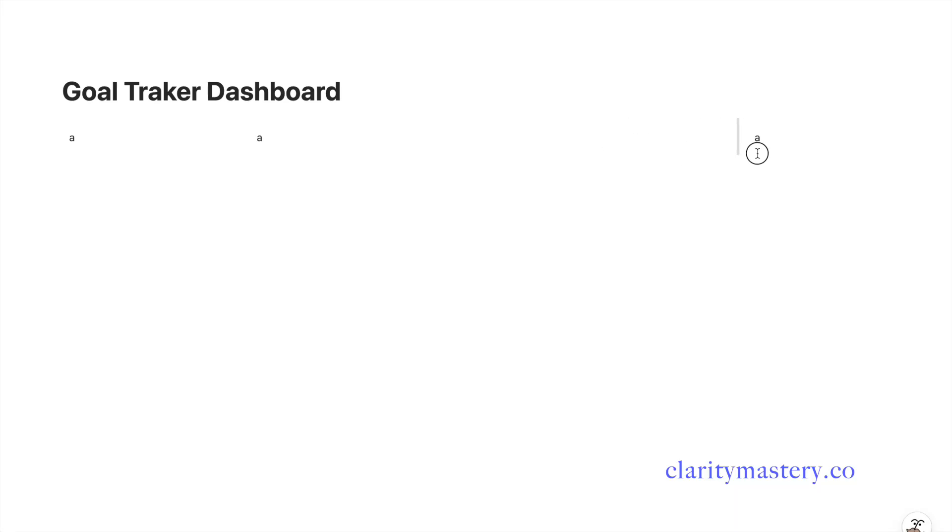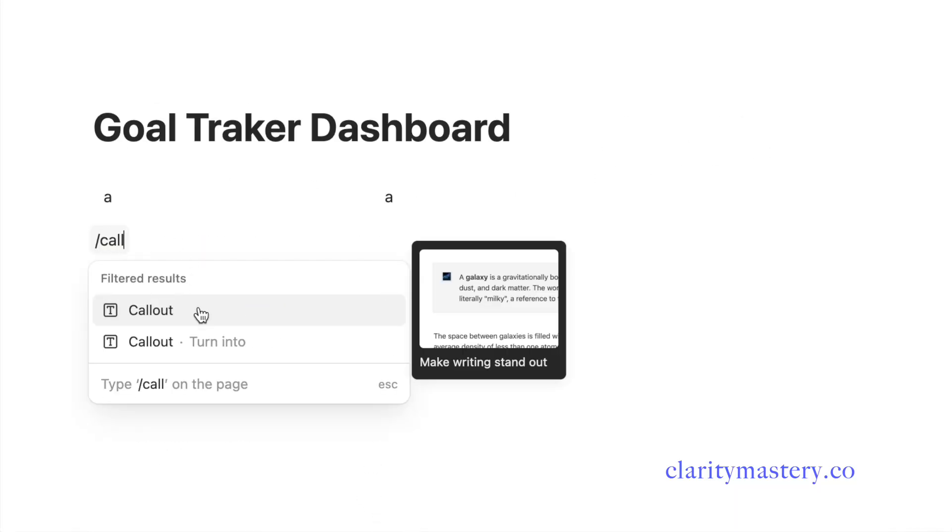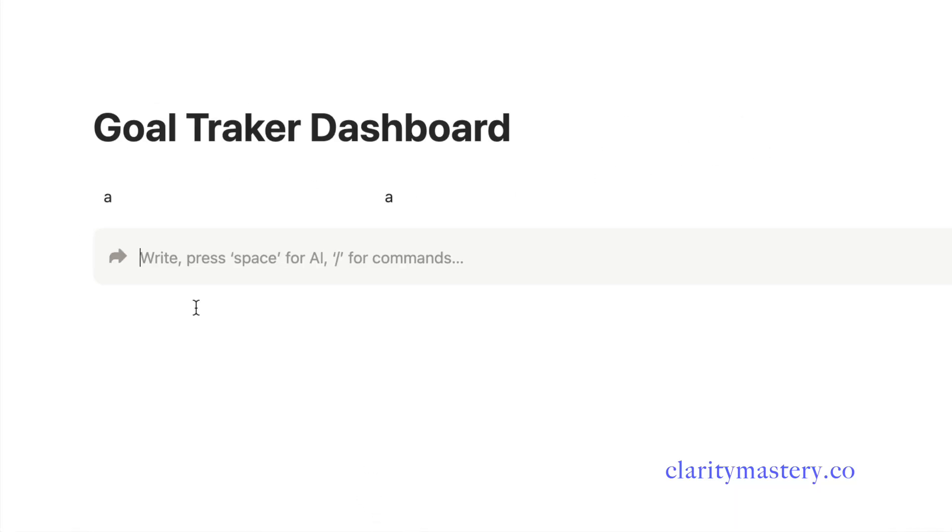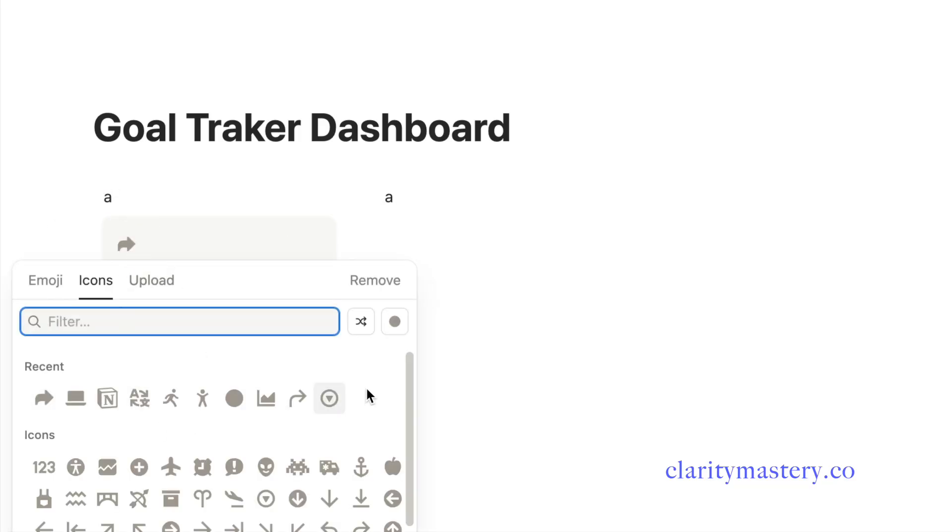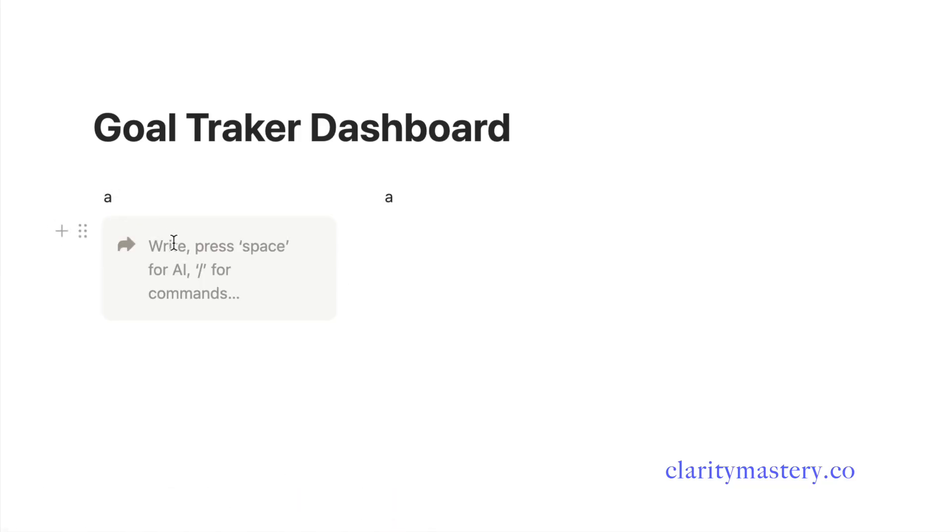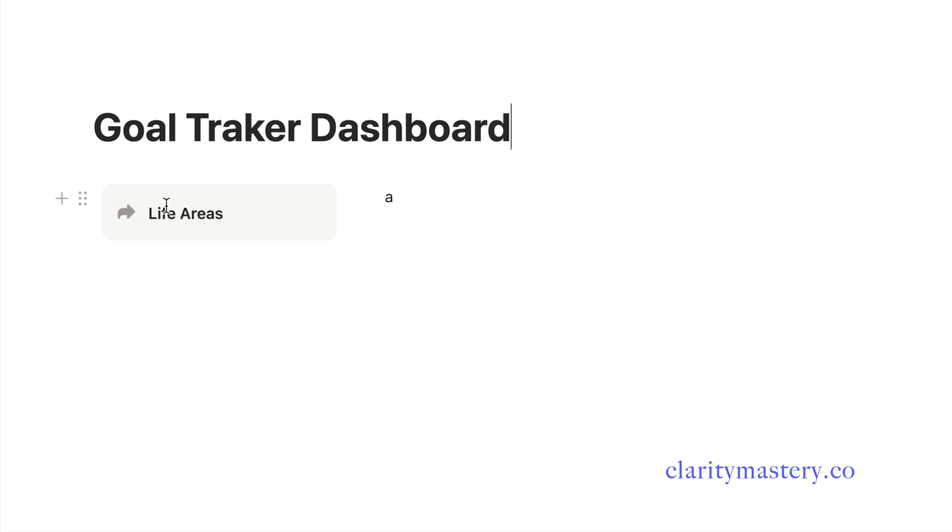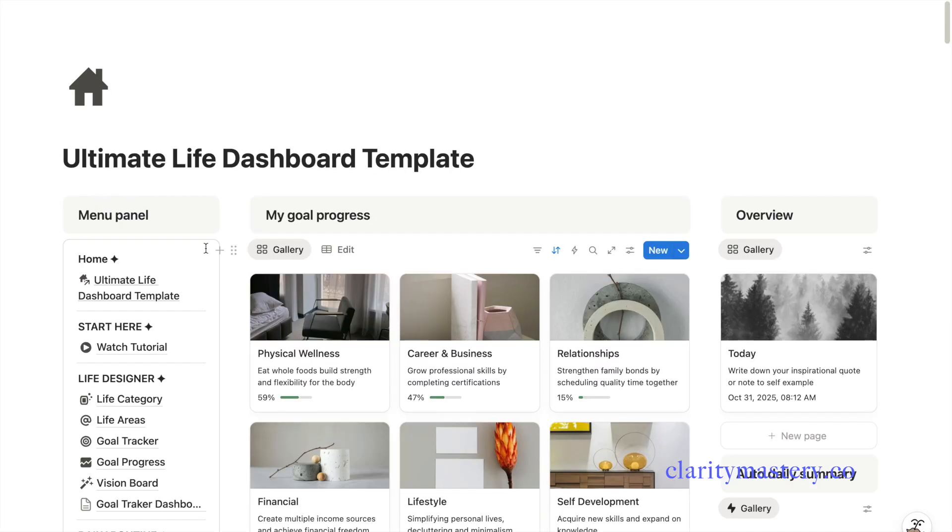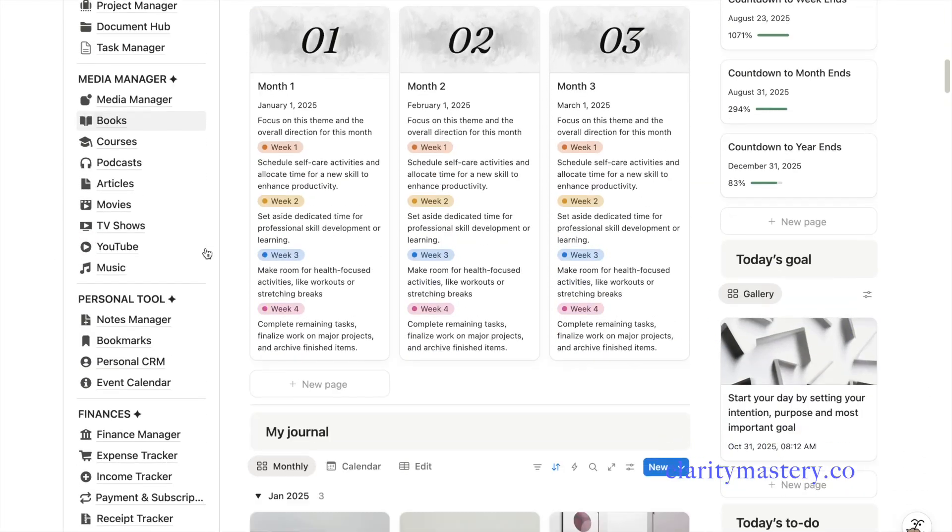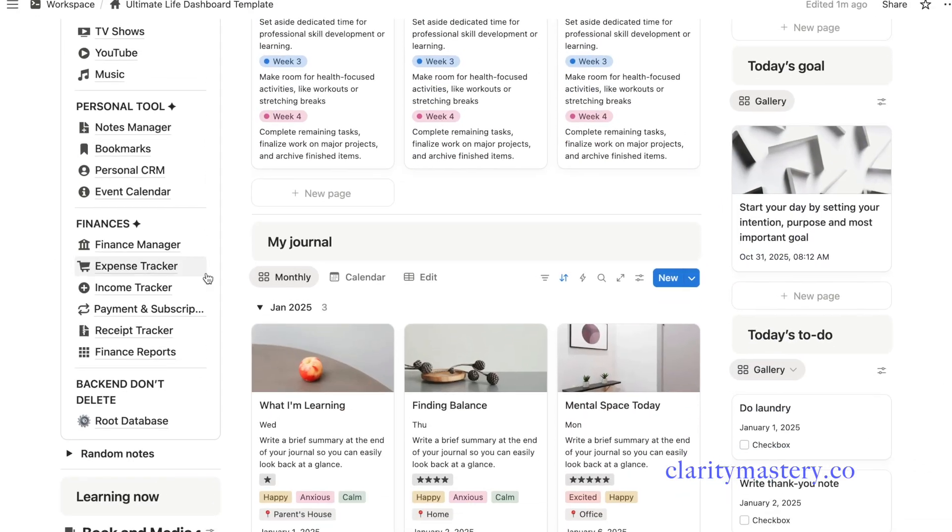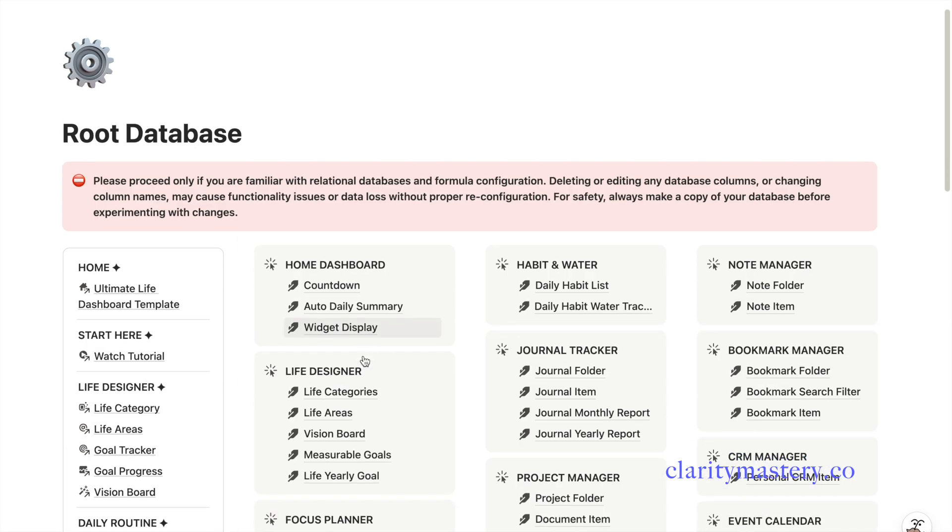Let's start with the left column of your dashboard. Create a callout block, add an emoji, and label it life areas. You can place a life tracker on the left side of your dashboard. If you already have an existing life tracker database in Notion, you can add a linked database page under this section.